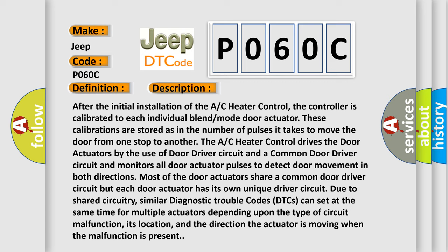The AC heater control drives the door actuators by the use of door driver circuit and a common door driver circuit and monitors all door actuator pulses to detect door movement in both directions. Most of the door actuators share a common door driver circuit but each door actuator has its own unique driver circuit due to shared circuitry. Similar diagnostic trouble codes (DTCs) can set at the same time for multiple actuators depending upon the type of circuit malfunction, its location, and the direction the actuator is moving when the malfunction is present.